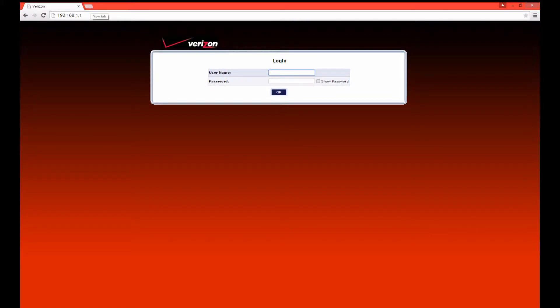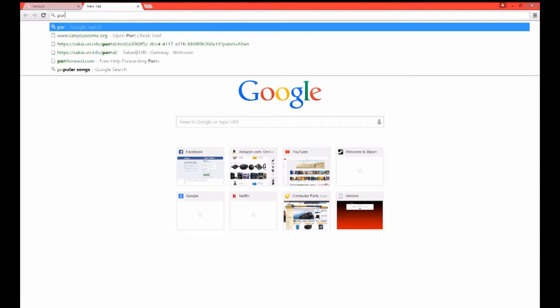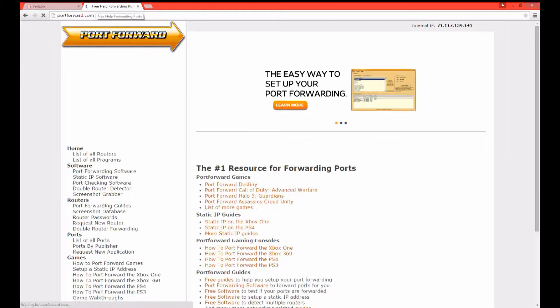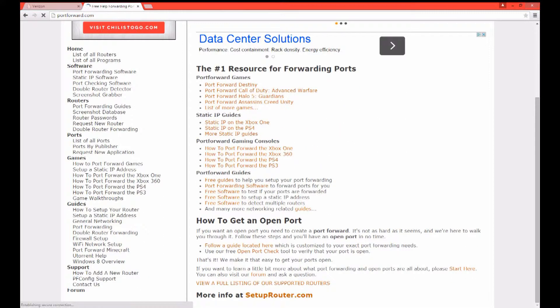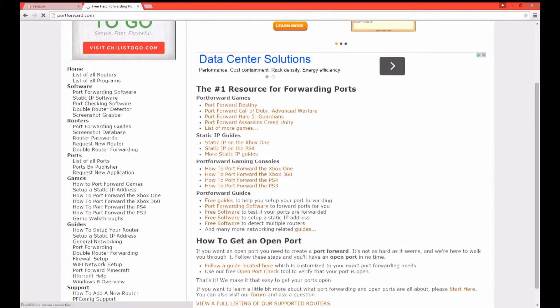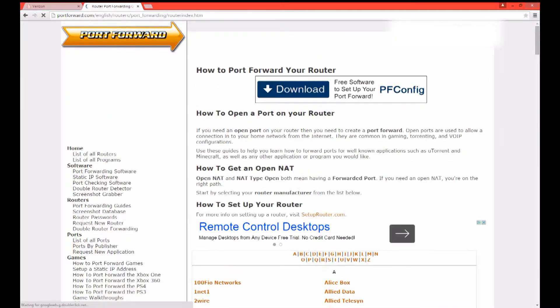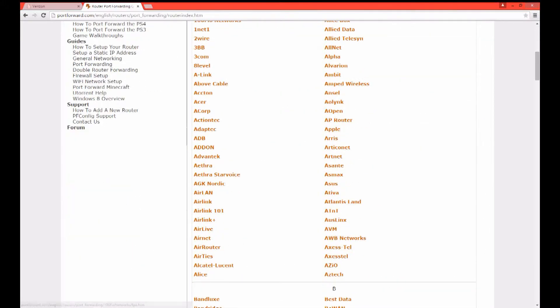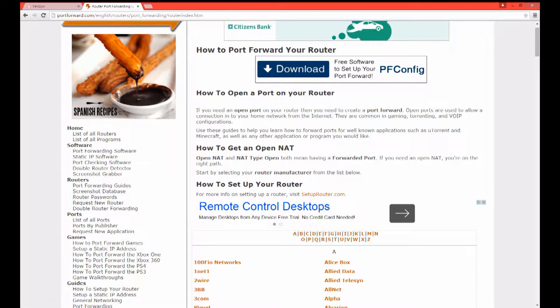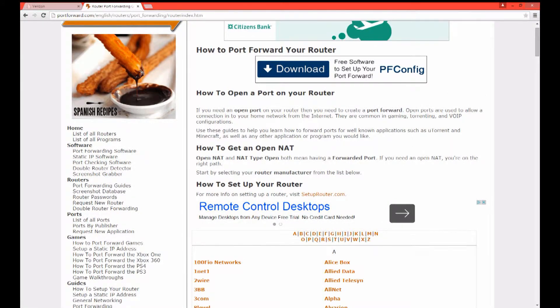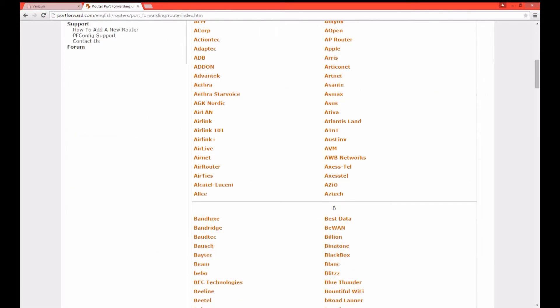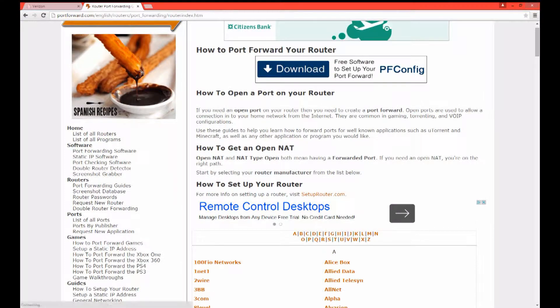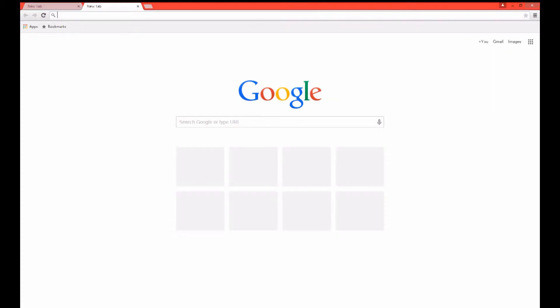In order to do this, just simply go into command prompt, get that default gateway, plug it into your internet browser and you'll come up with your router settings. Now every router is different, the best way to know what to do with your router is to go to portforward.com and it will give you a step by step process of what to do for every router.